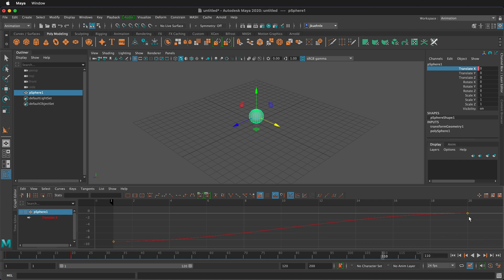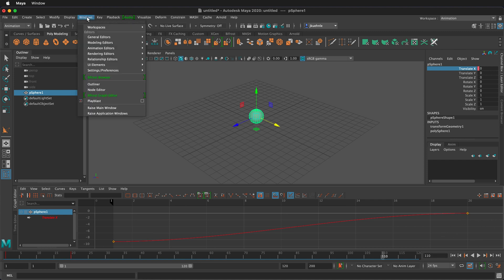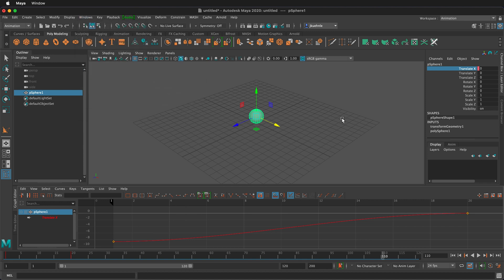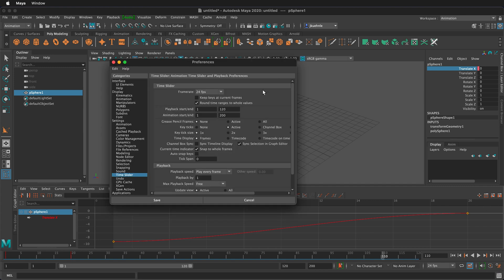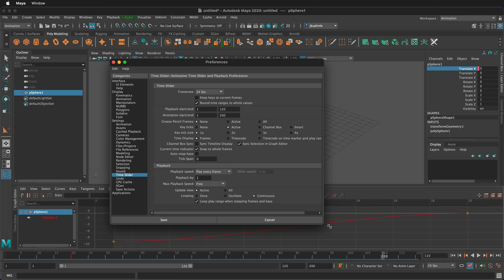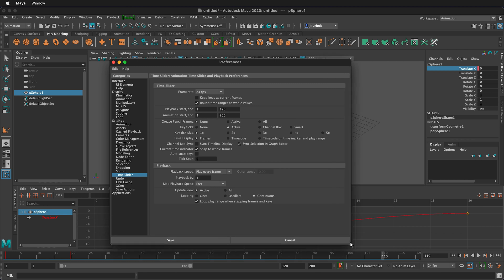To get to the time slider settings you can go to windows, settings, preferences, preferences or you can also click on the little gear icon in the lower right of the animation workspace. When we click that we get into the time slider preferences. You can expand the window to see everything.